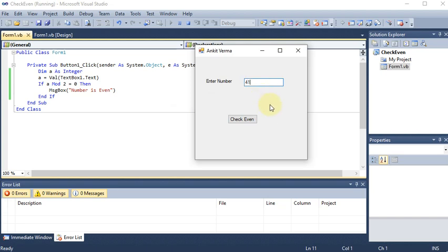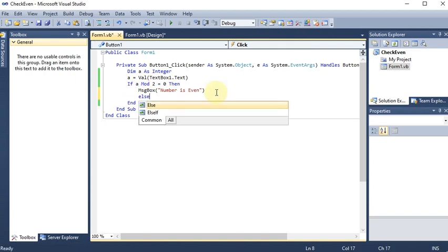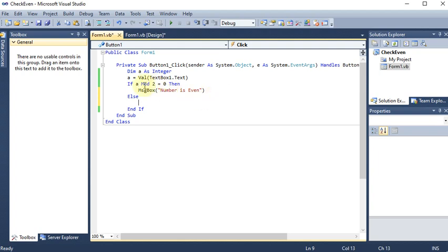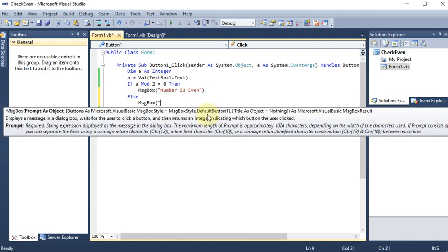Now if I enter 41 and click the button, nothing happens because I have not written the code for the else part. When the condition is false there should be something, so I add `Else`. The Else block handles the case when the true part does not run.